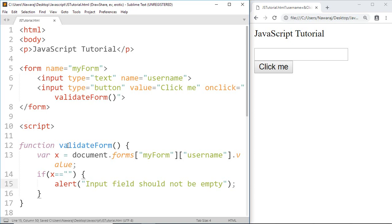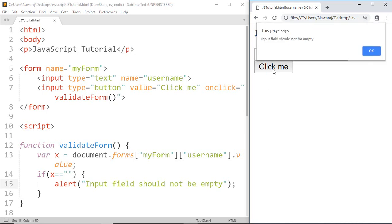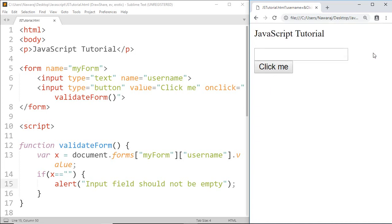Save this. Now when I press the button without typing anything inside the input field, the condition is true and it displays the message 'input field should not be empty'. But when I type something inside the input field and press the button, no message pops up.